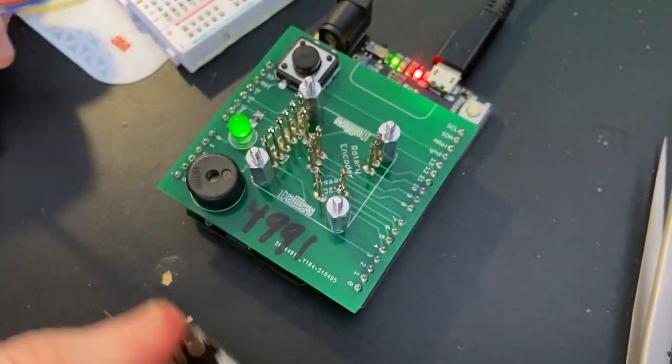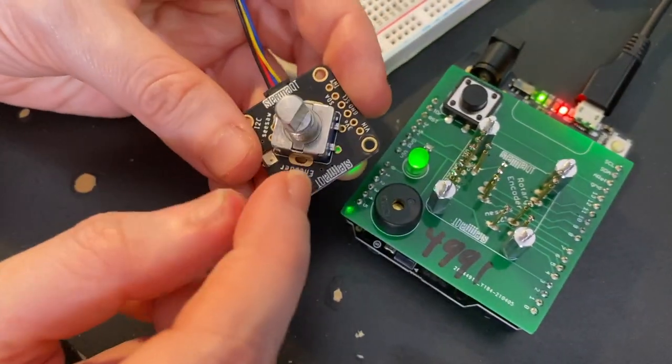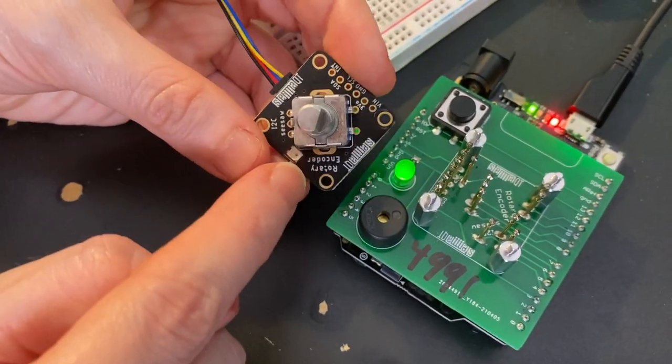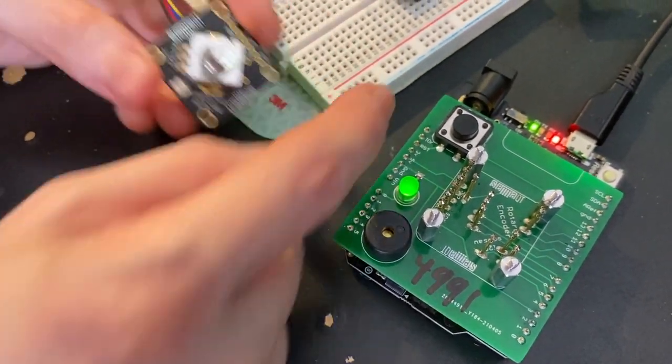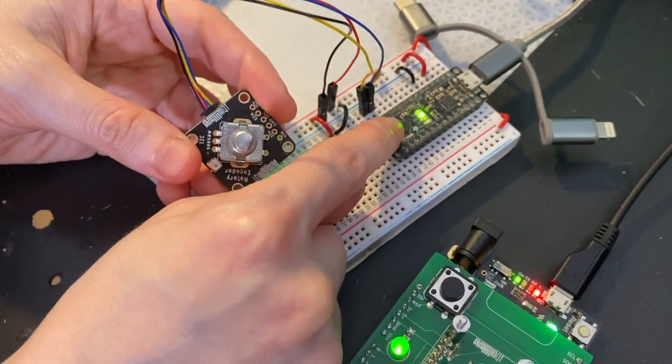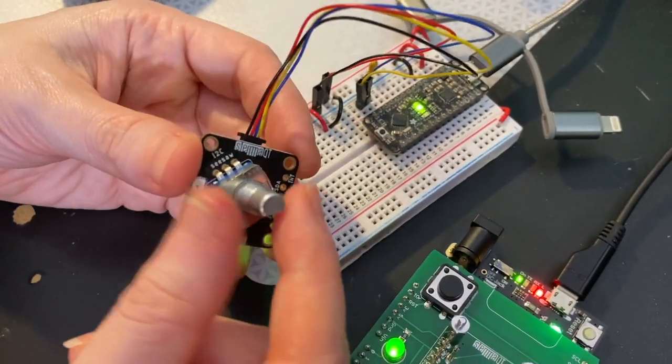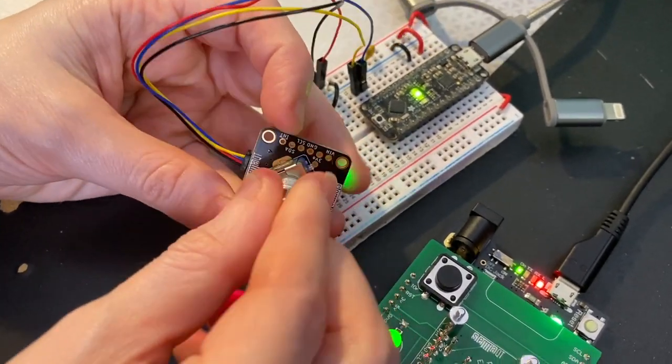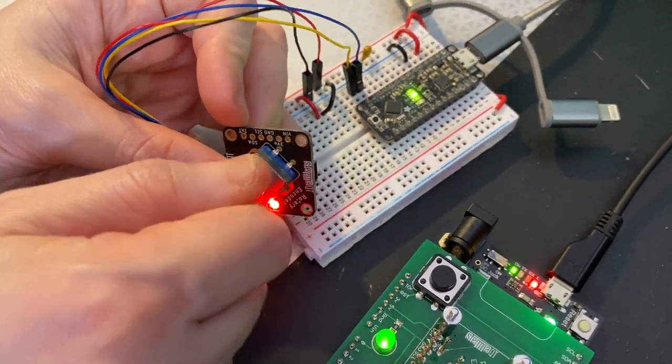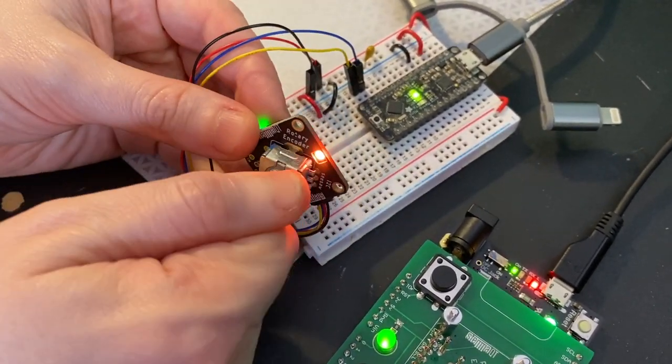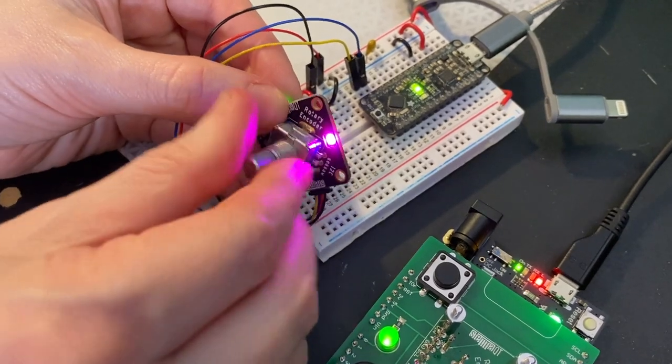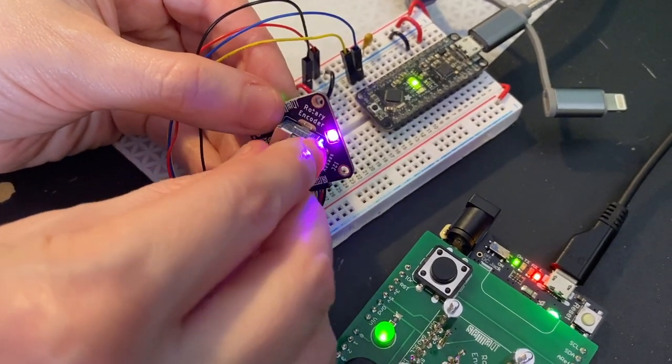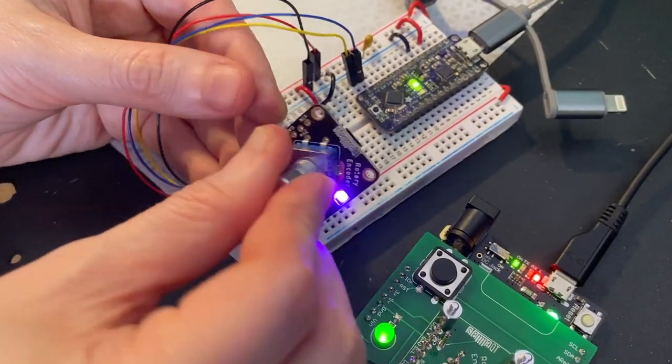When we go over here, this is what it looks like when it's fully assembled as a rotary encoder. It's being driven by a Metro Mini, and the commands to control the rotary encoder and the NeoPixel are all done over I2C.